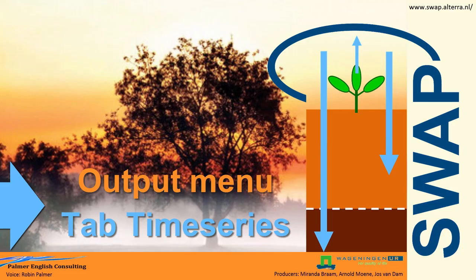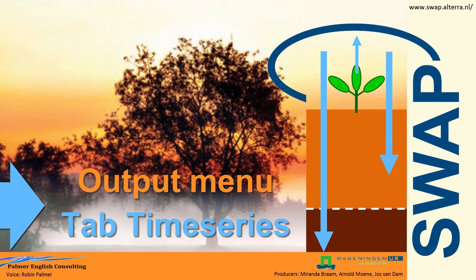Now, you have learned how to adjust the options that are displayed in the tables. You can find tables in other tabs as well. In the next clip, I will explain the options of the output menu, which will allow you to visualize the results of the swap model using graphs.